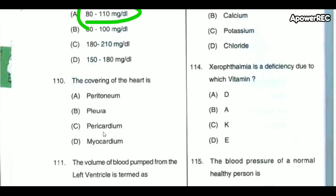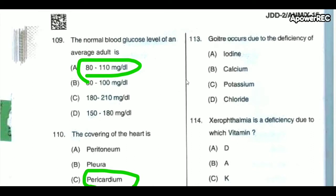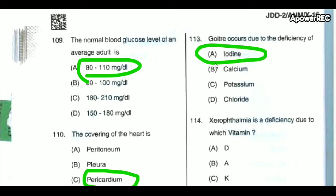The covering of the heart is the pericardium. Goiter occurs due to the deficiency of iodine.